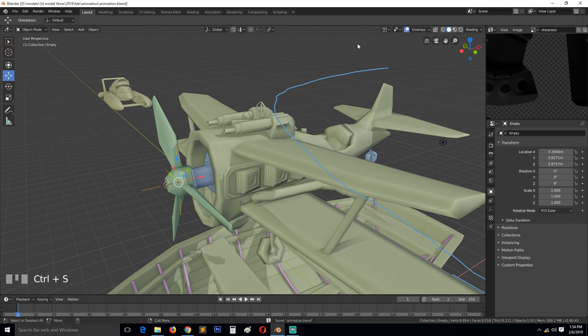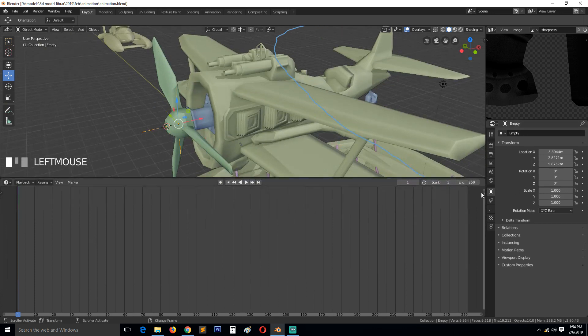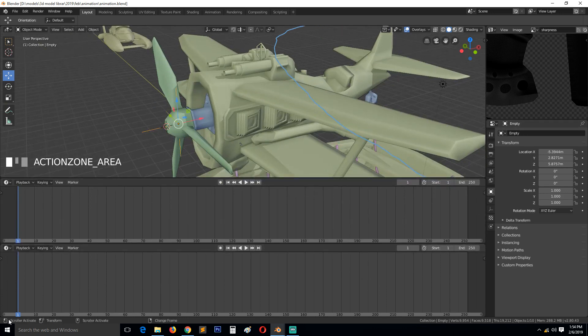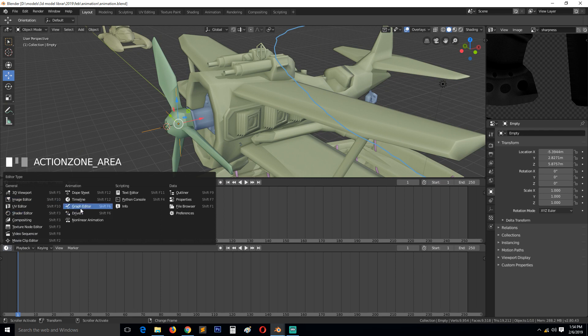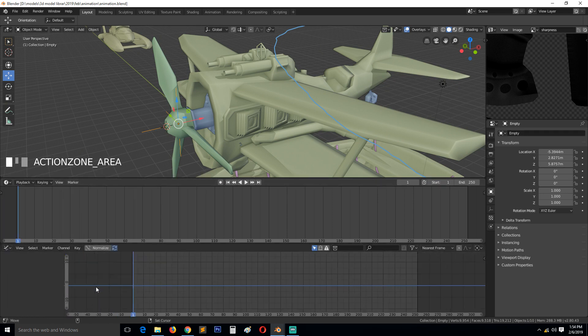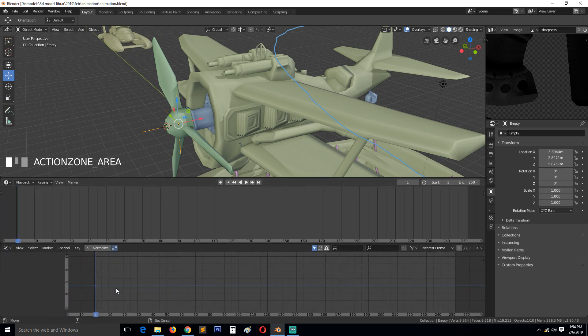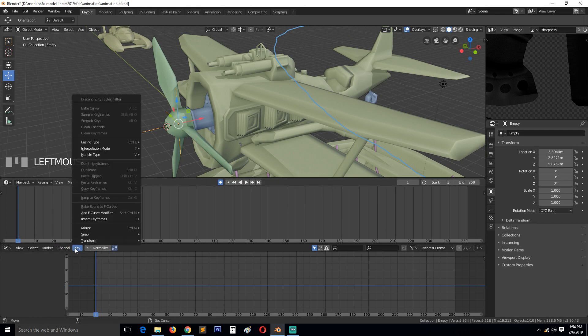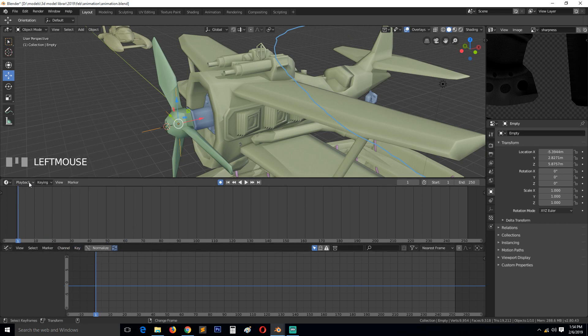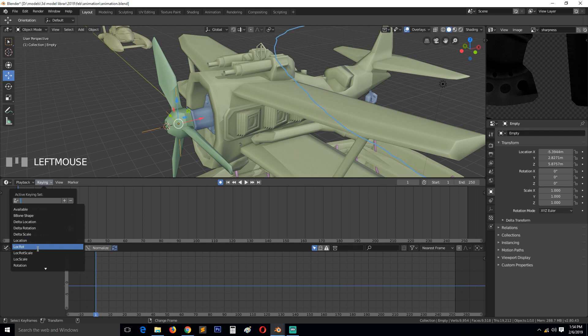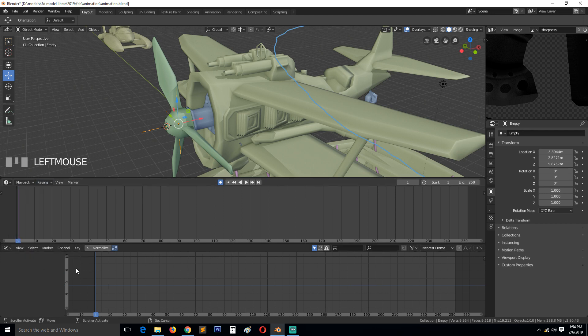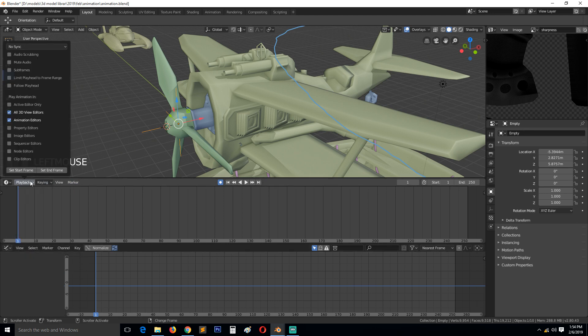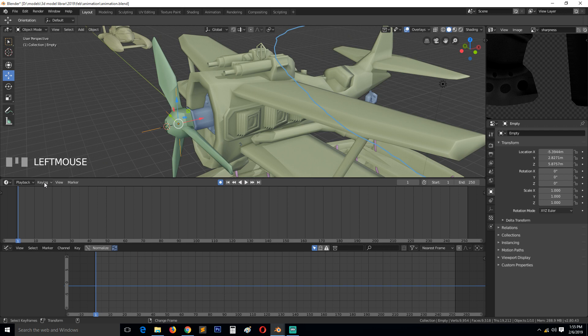So we can start animating this. We can expand this here, divide this, change this to graph editor. And we only need to animate the rotation. So what we can do is hit record here, and under keying sets we can change this to rotation.